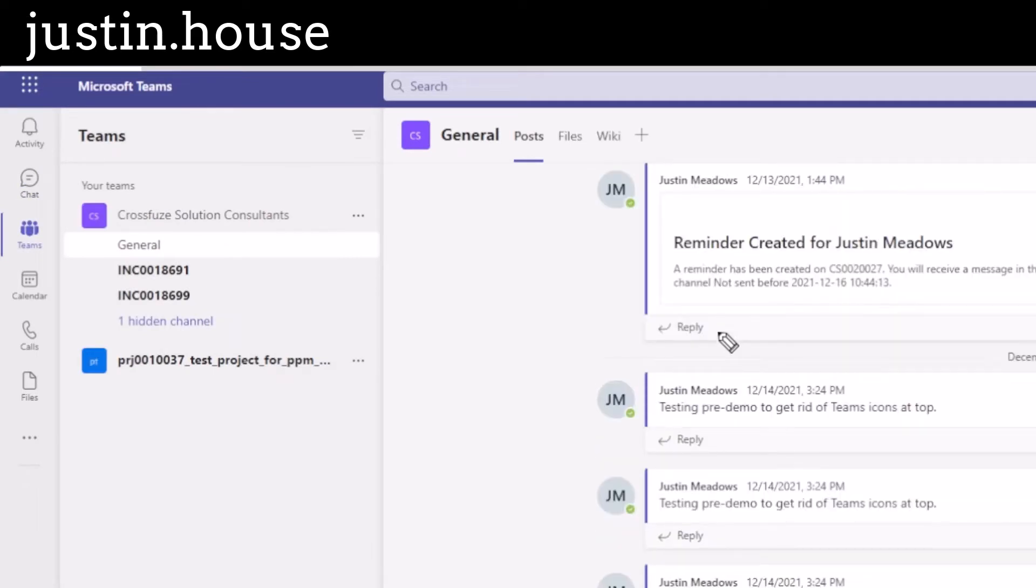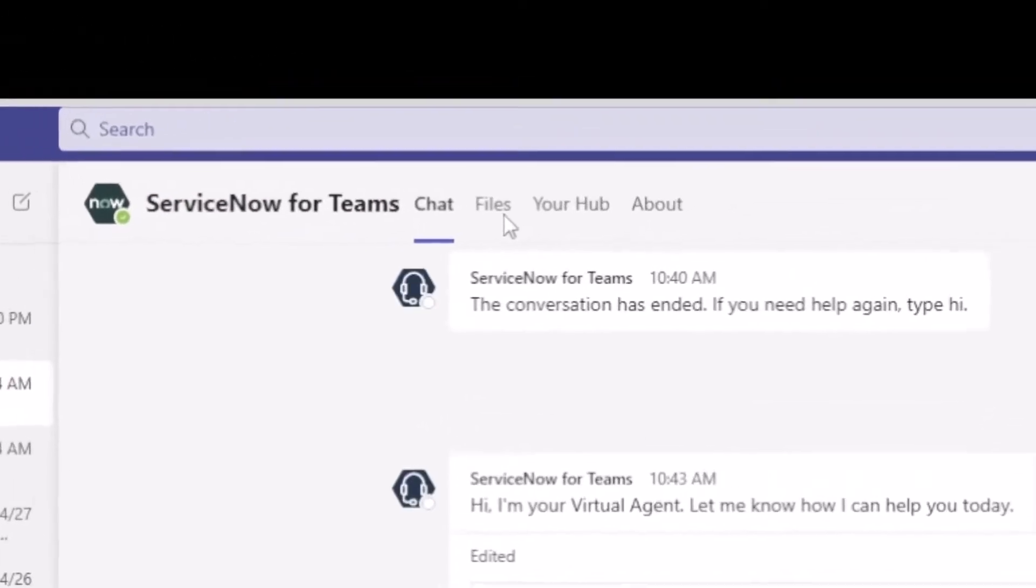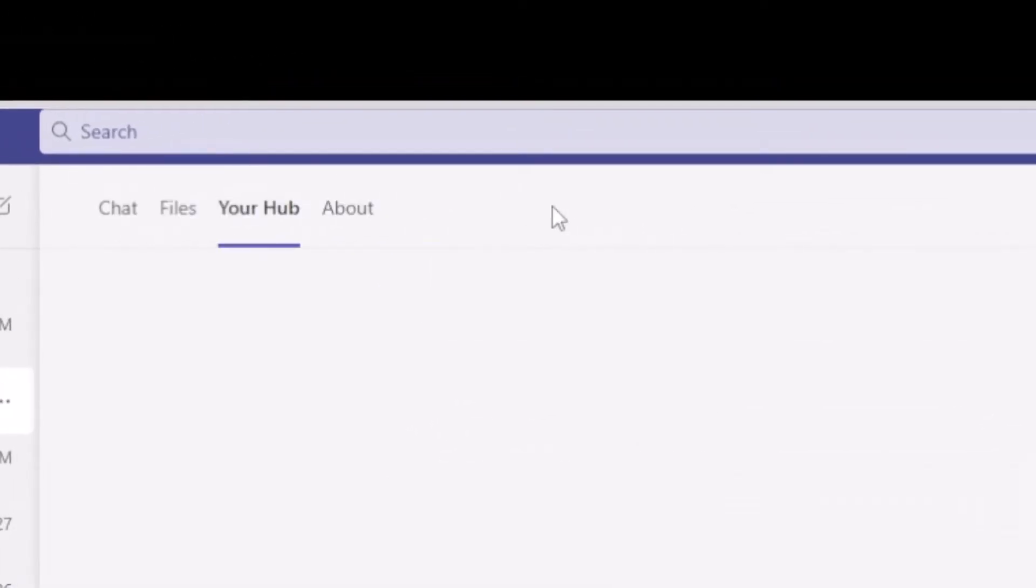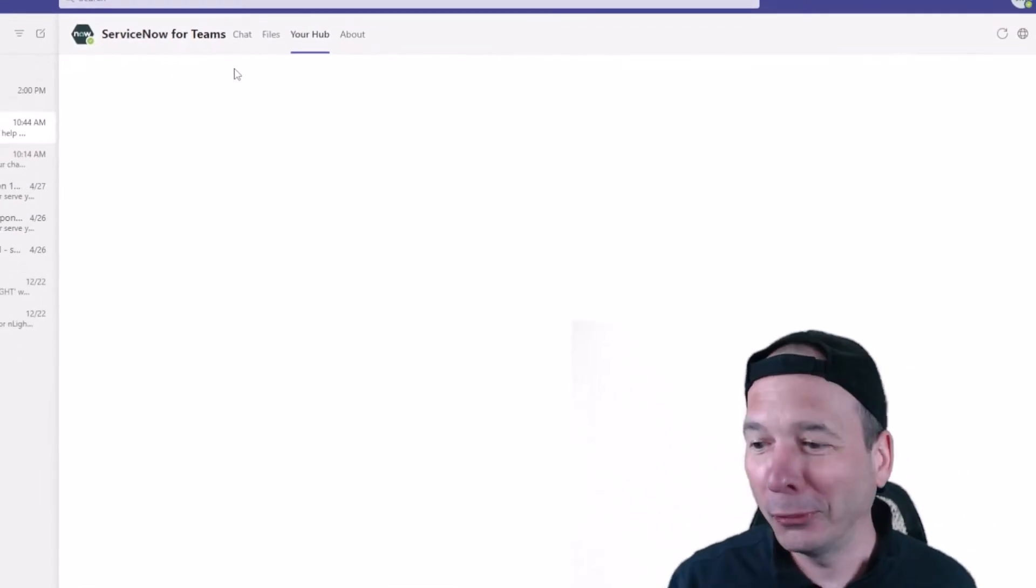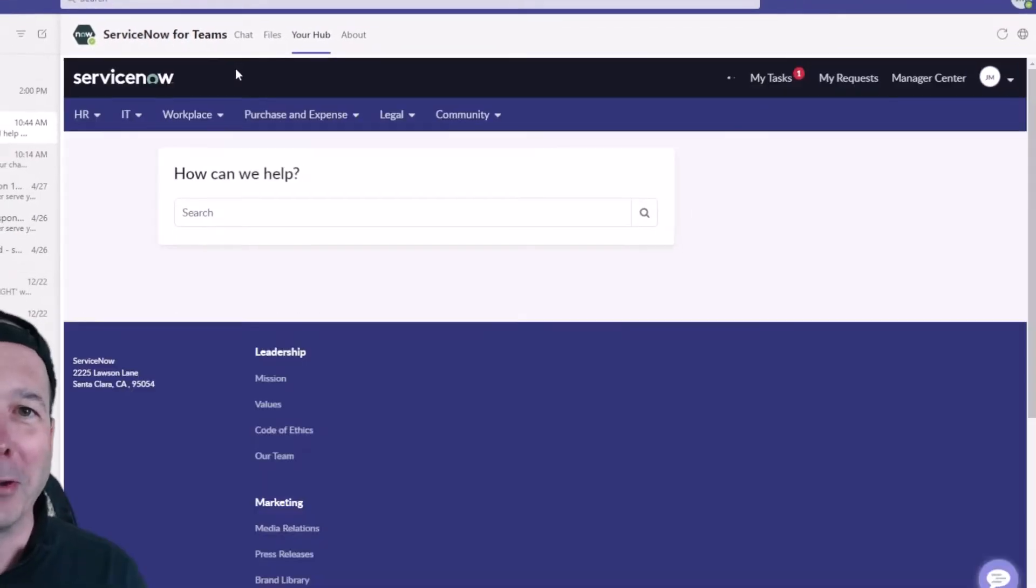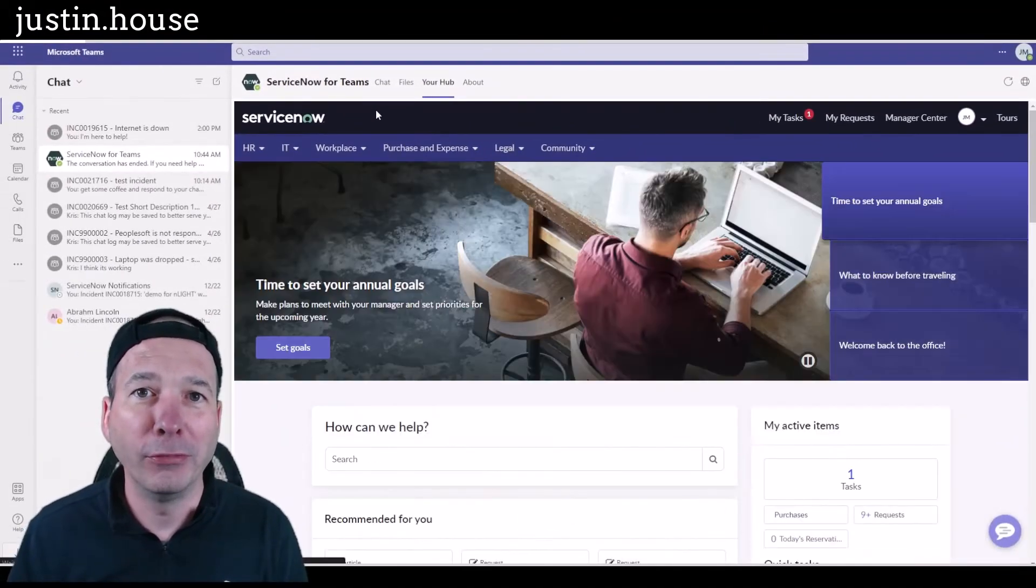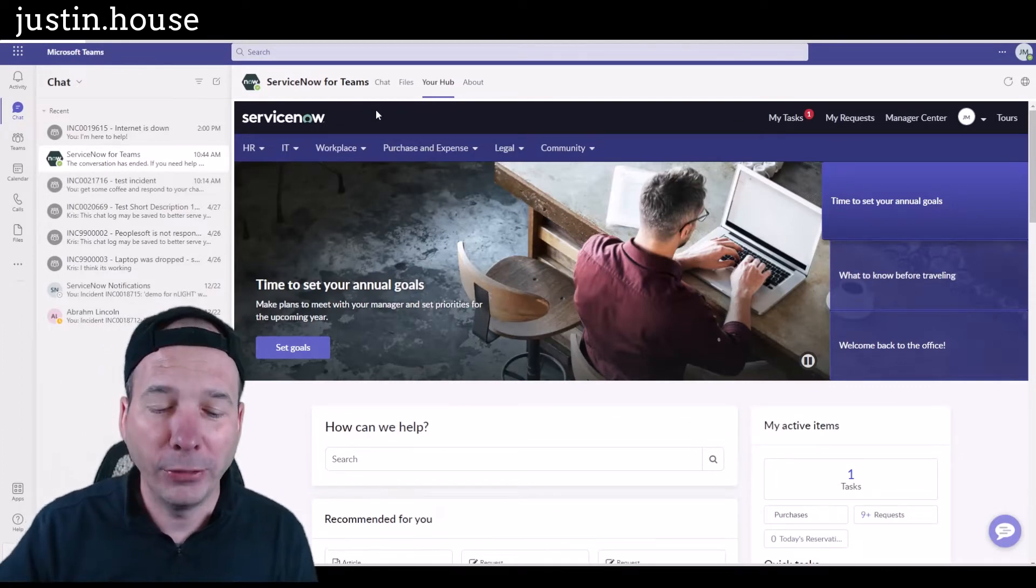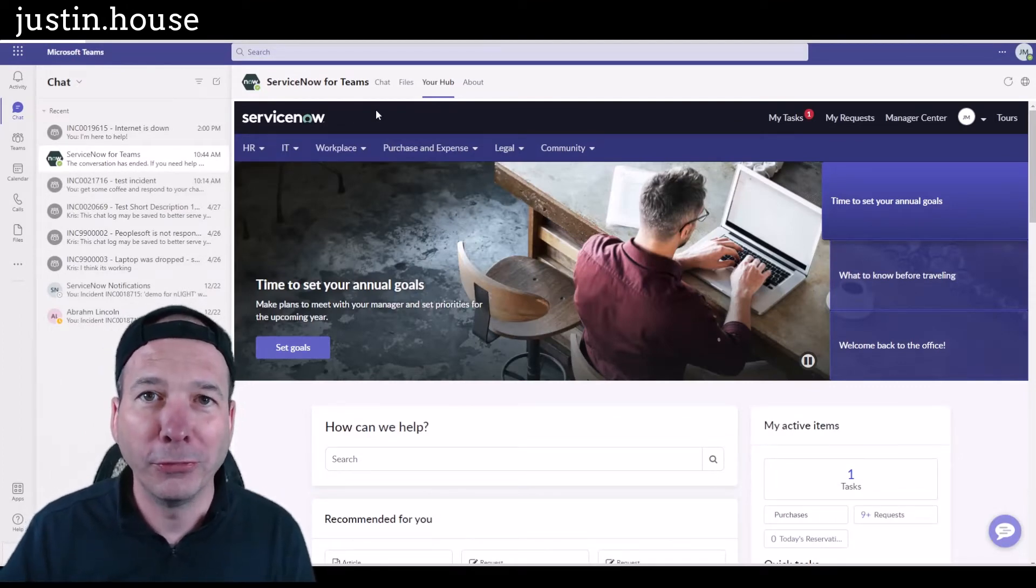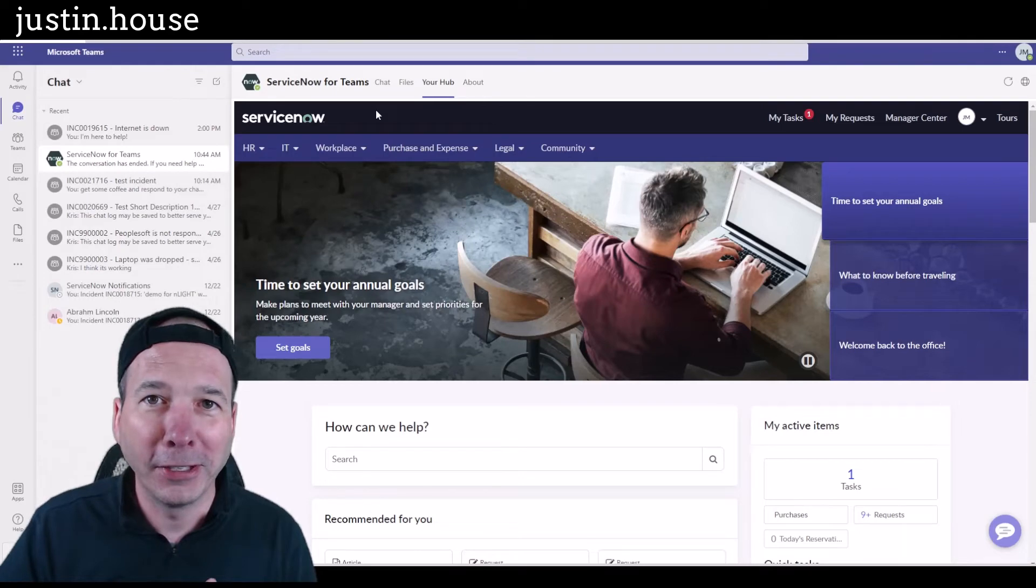What I missed and didn't see—there I go again clicking that button—what I didn't see for that chat bot is this one right here: Your Hub. And what this does is it loads up the Employee Center within Microsoft Teams, so you don't have to leave Microsoft Teams to chat with an agent, to submit a request with a virtual agent, to chat about a ticket with an agent that already exists.